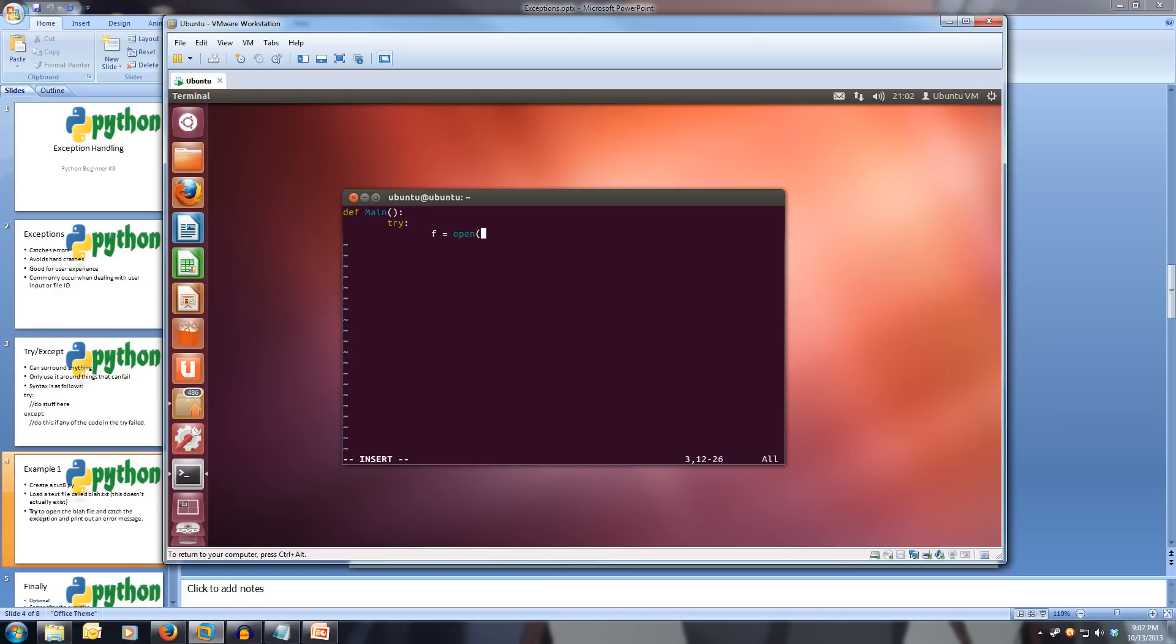blah.txt, close quotes, comma, r for read. So we're going to try and open a file called blah.txt in read mode that doesn't exist.